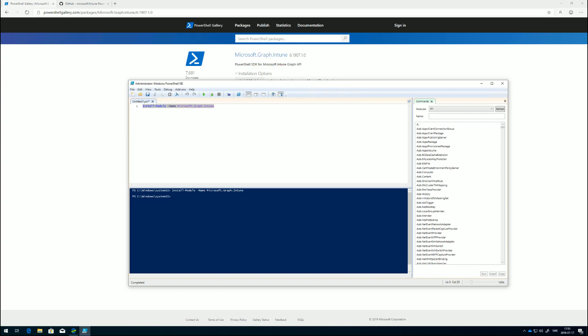What you also would see is usually you get a pop-up telling you that it needs to install some providers like a NuGet provider. Then you just have to click yes, download and install it. But once that's done, you have the module installed.